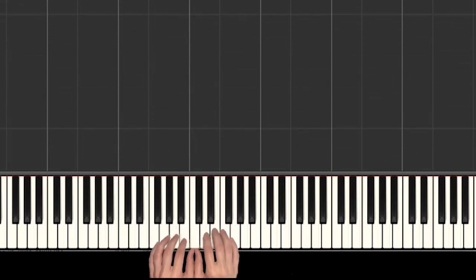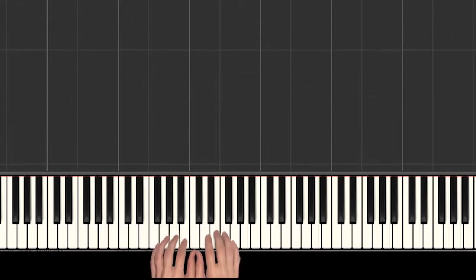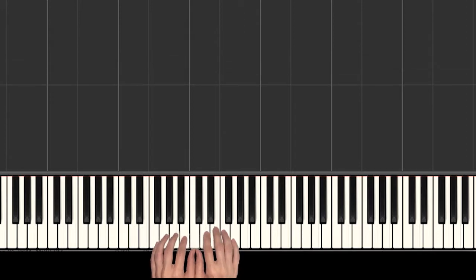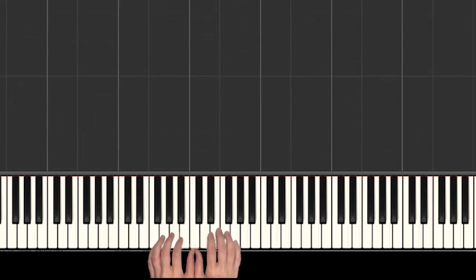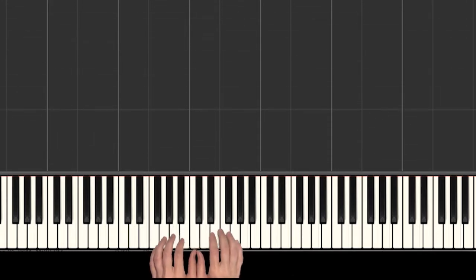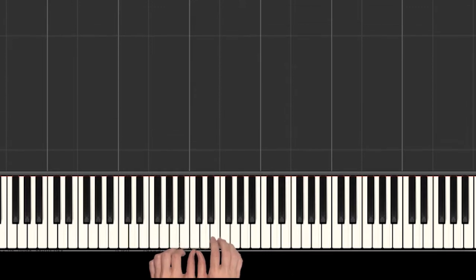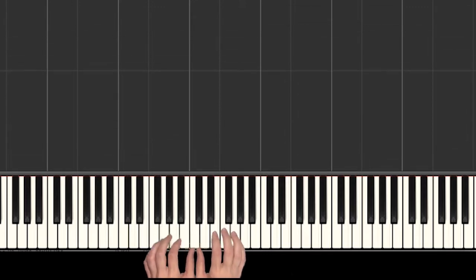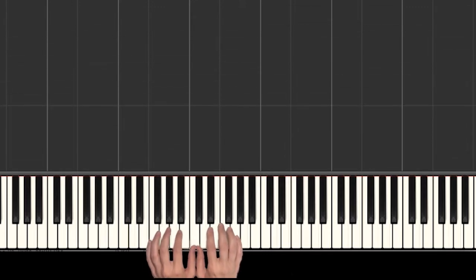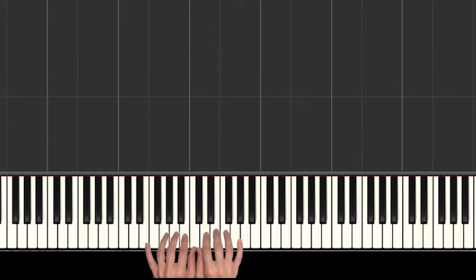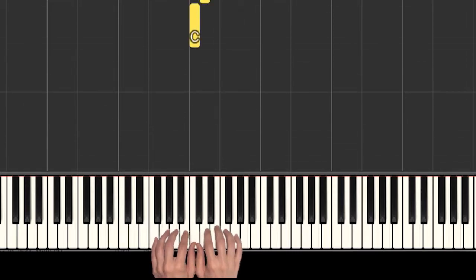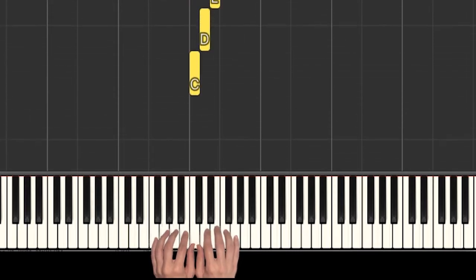All right, so you already know how the birthday song sounds, so I don't need to play it for you. Let's just get our hands ready right from the start. Put both of your thumbs on middle C and we'll have one finger on each key after that. So we're in middle C position.